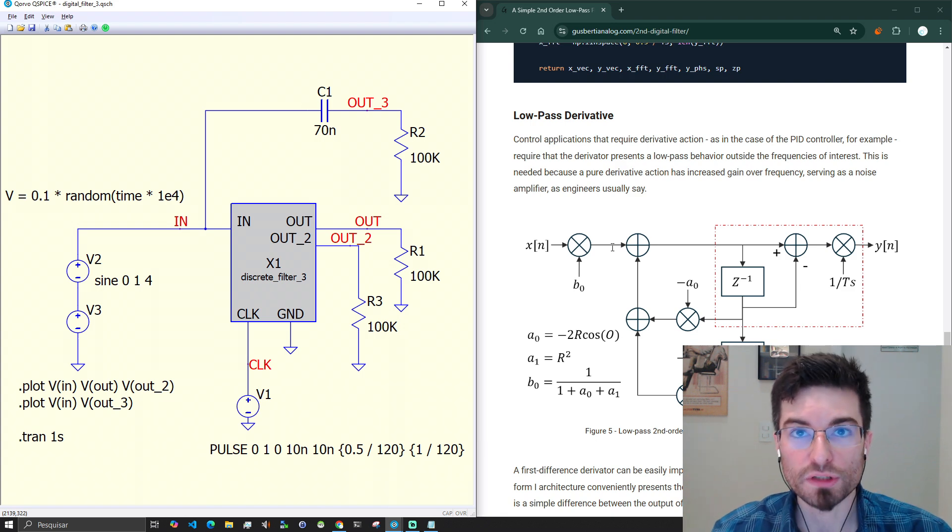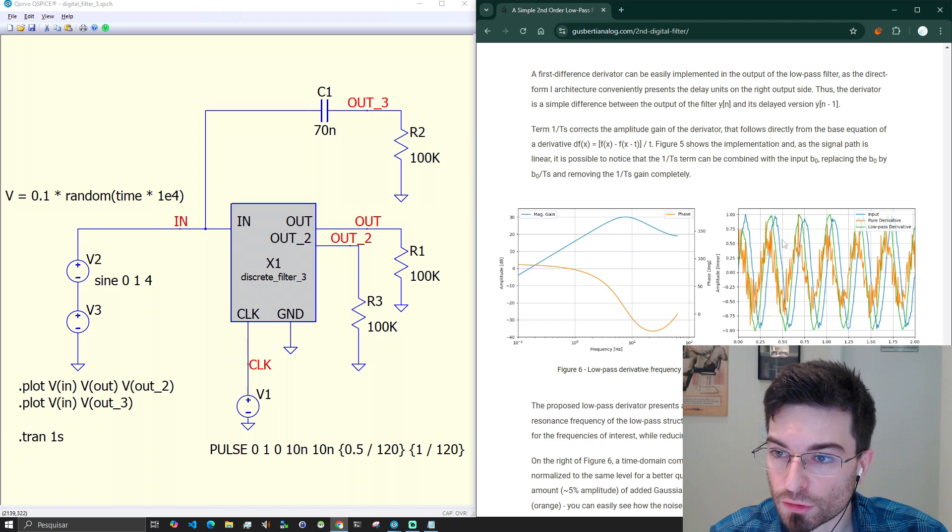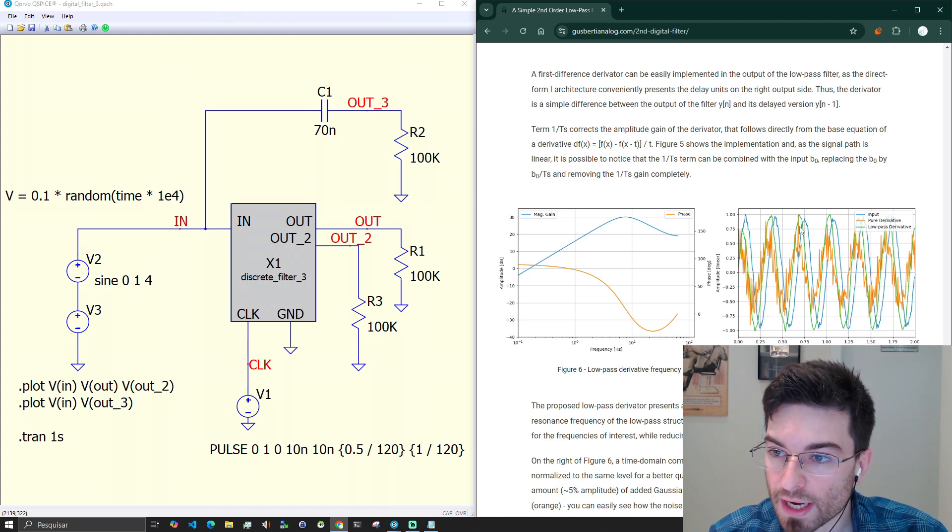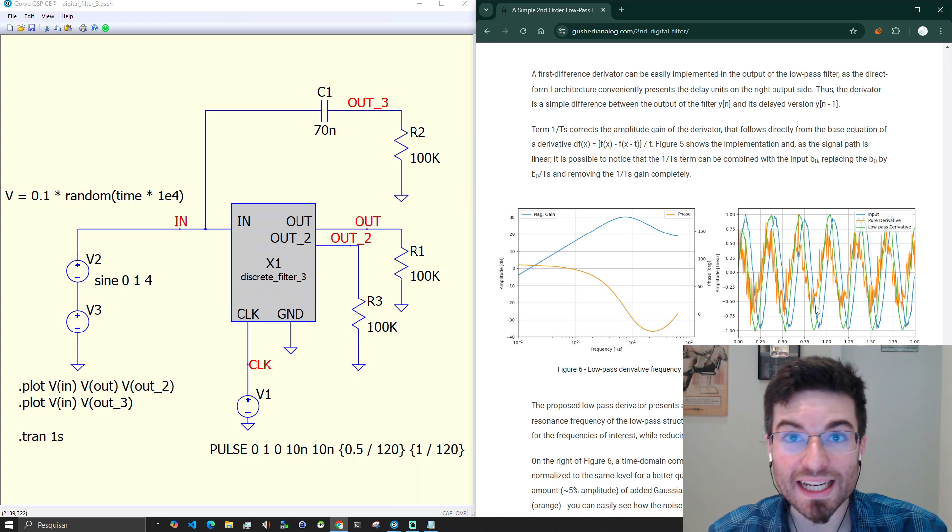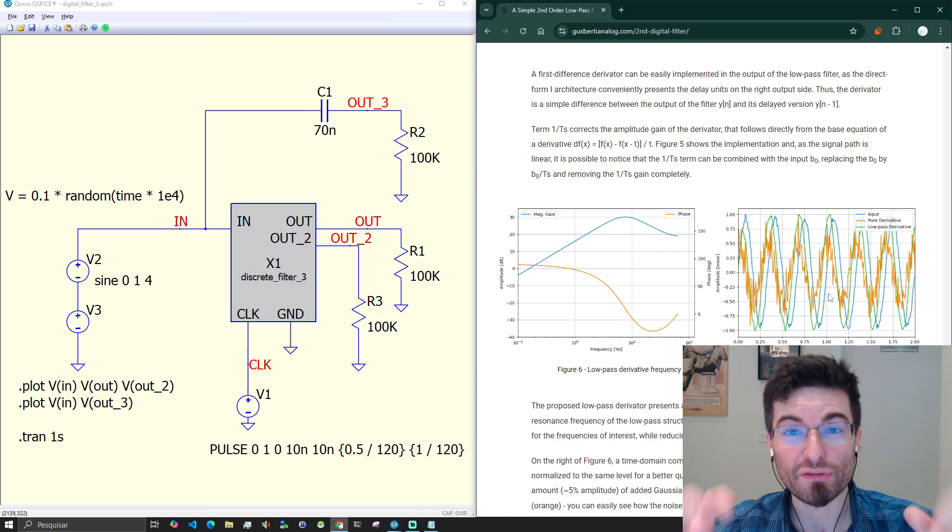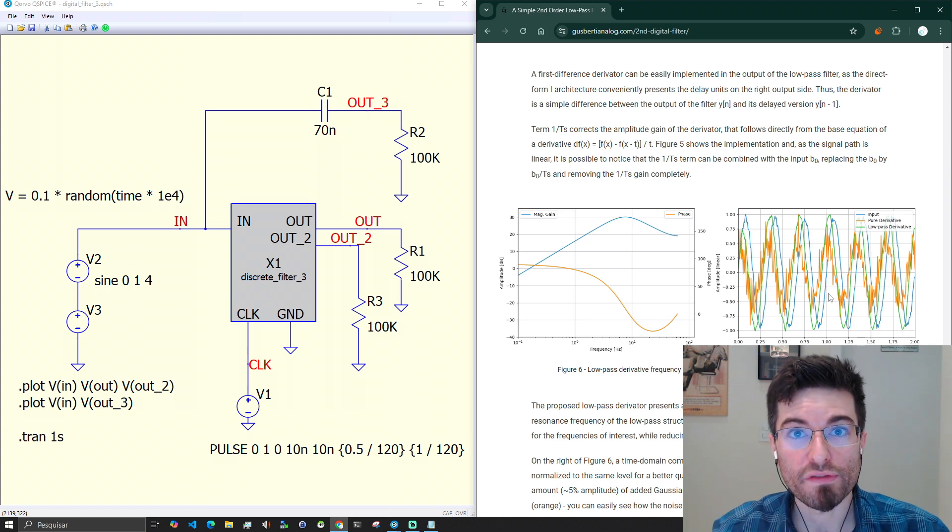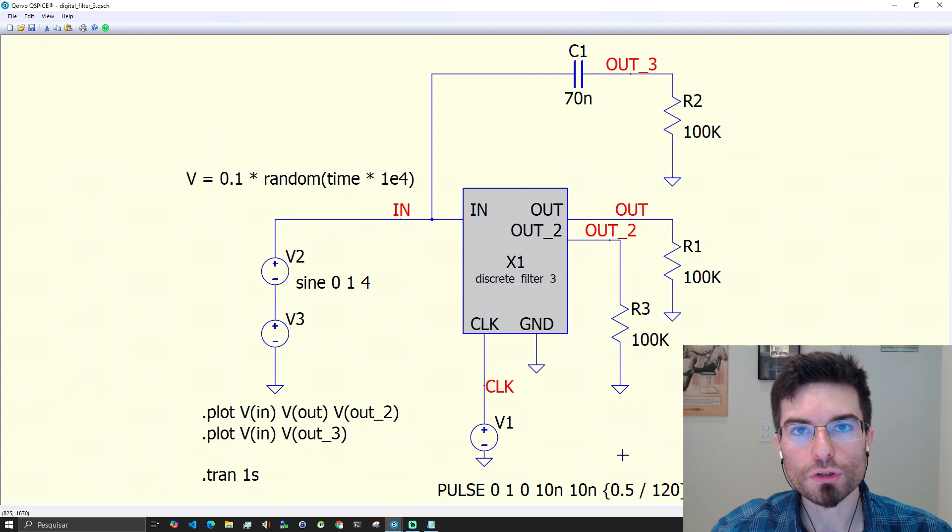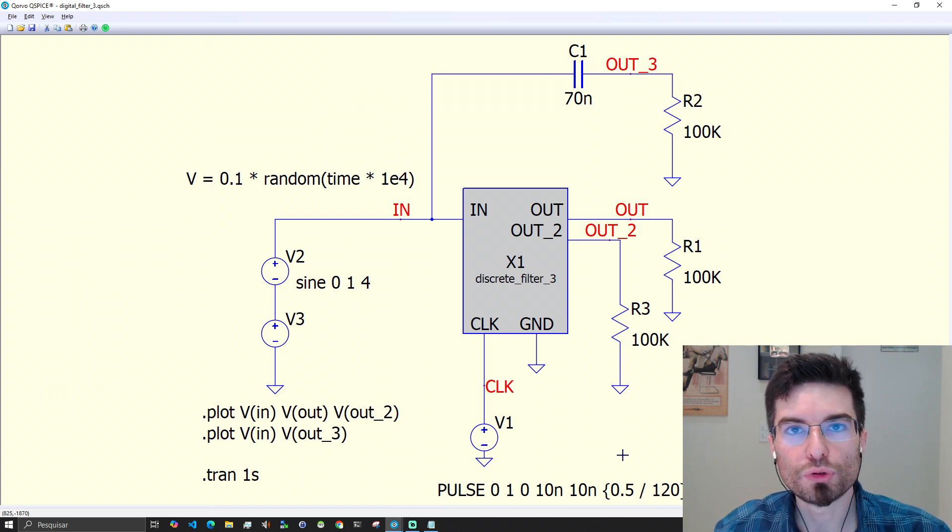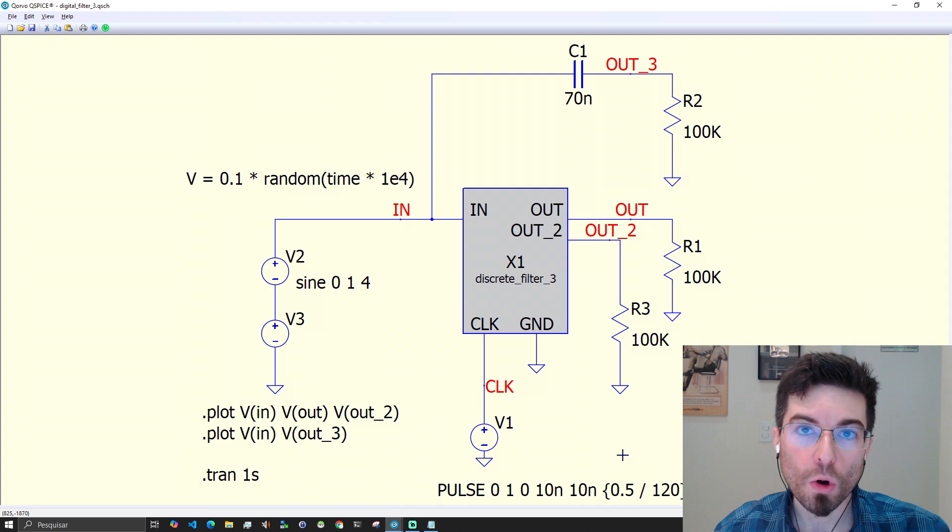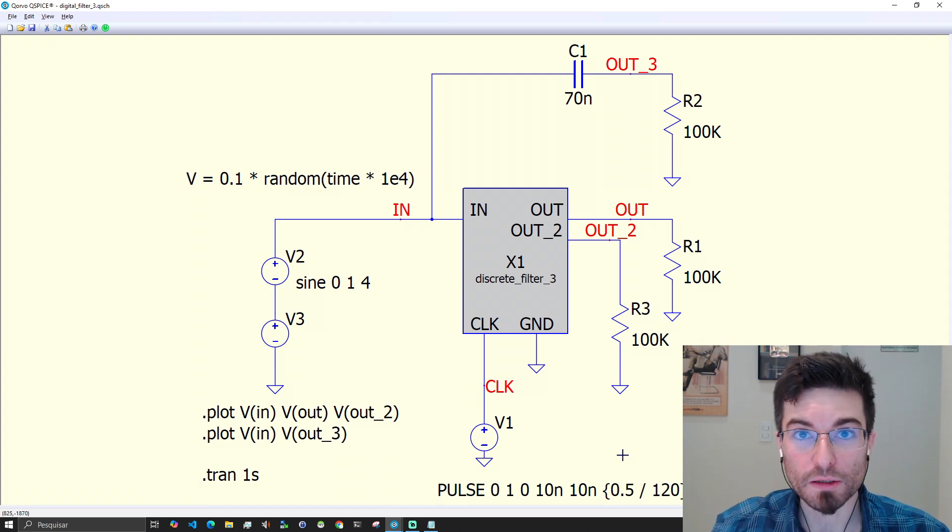You see here the difference of a pure derivator in orange and the green trace is a much cleaner derivative. The phase is leading so we have the predictive action of the derivator but the signal is much cleaner. Just to show you the flexibility that we have by being able to combine code with the electronic simulator.